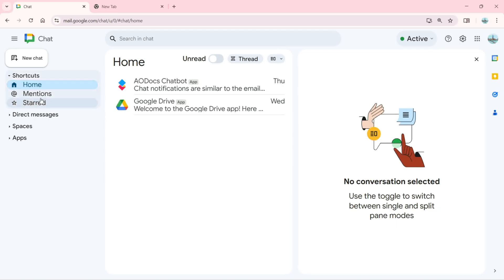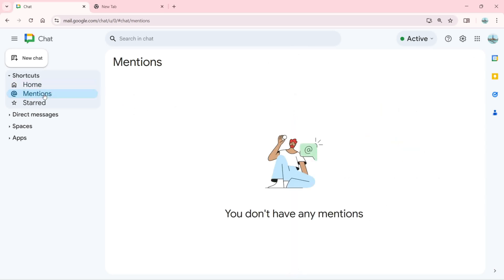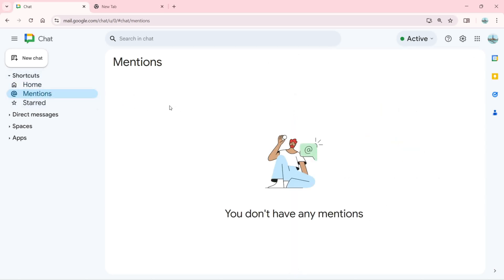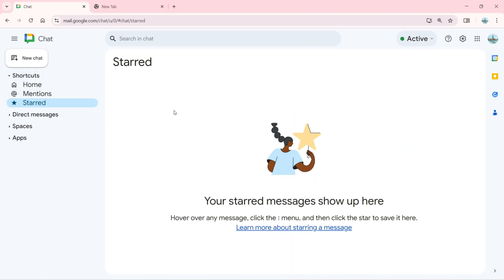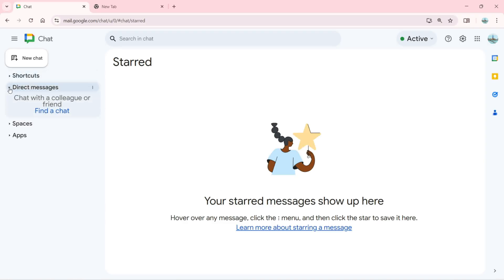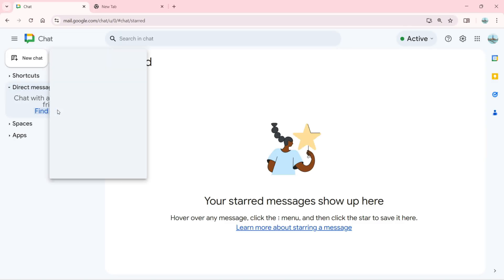I can see the apps which are the AODocs Chatbot and Google Drive. We have add mentions. There's no mentions and we have the starred messages which are going to show here. I can also click on direct messages to chat with a colleague or friend.